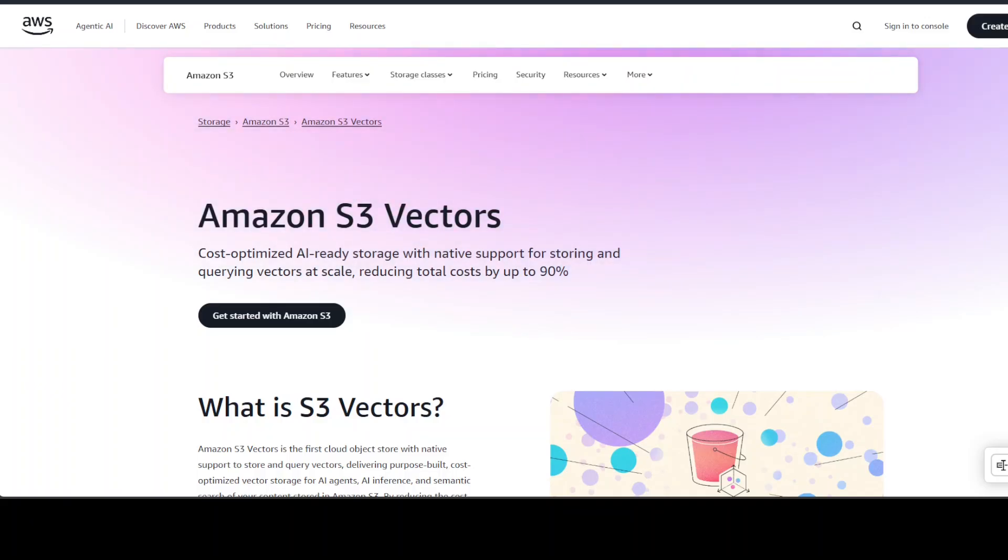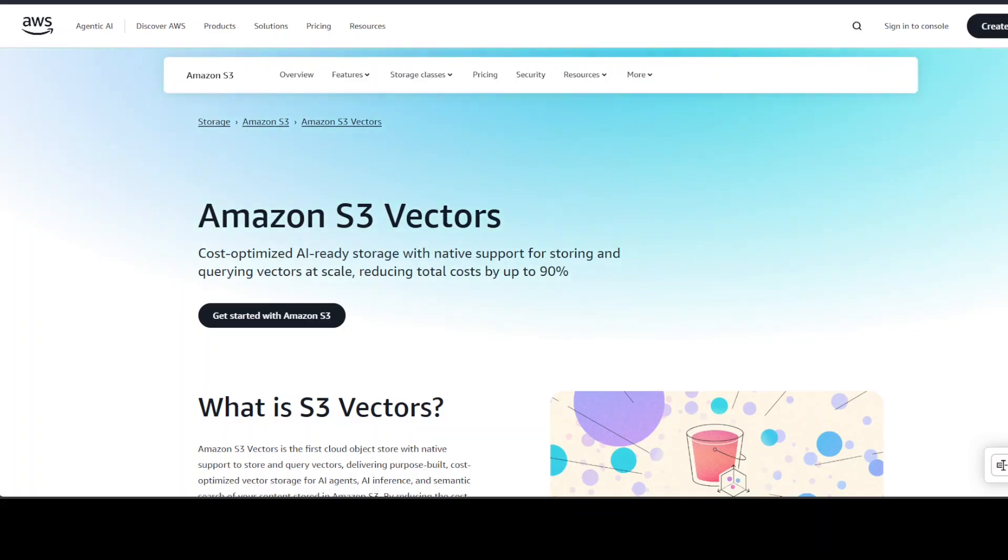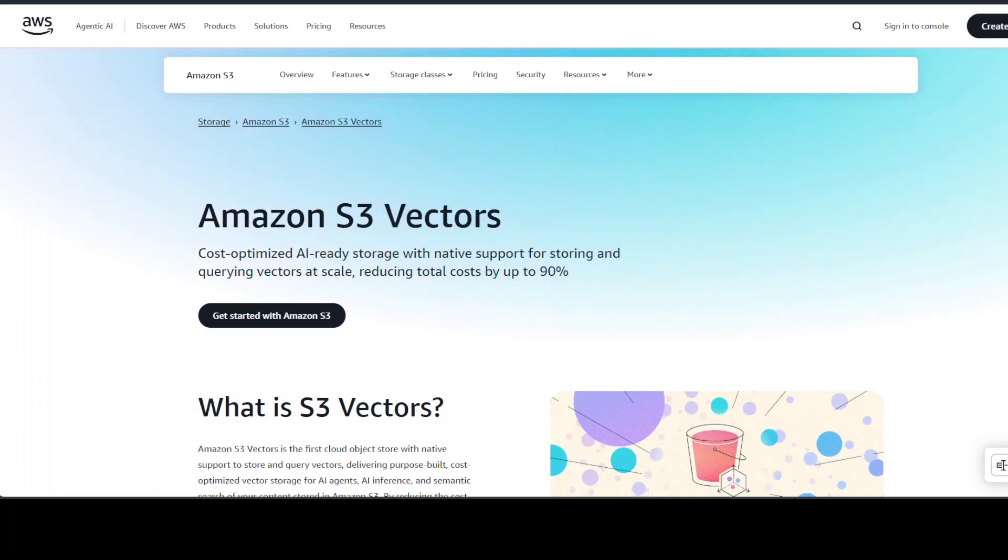Amazon or AWS has also jumped into this arena and they have now enabled another feature with their object store service S3, which is Amazon S3 Vectors. In very simple words, what this Amazon S3 Vector is, is that it enables you to store your numbers or embeddings into S3 bucket in some sort of index.